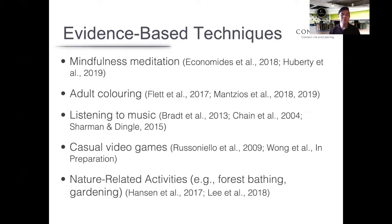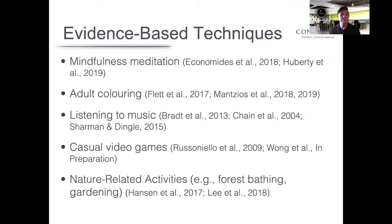Third on the list is listening to music. When many people think about listening to music for stress reduction, they might assume there is a one-size-fits-all type of music, usually thinking about classical music. While there is research to support the effectiveness of classical music, there is beginning to be evidence suggesting that may not work for everyone. What seems most effective is giving individuals a choice in what they listen to — again, perhaps not too surprising given how contextual and personal stress is.